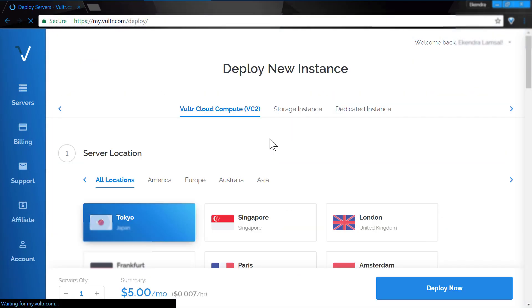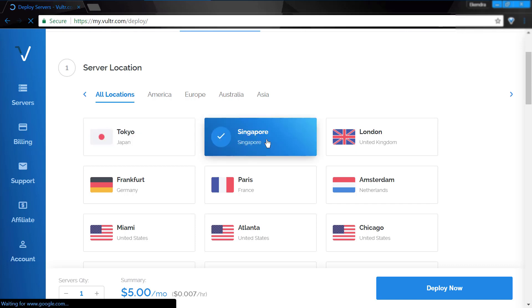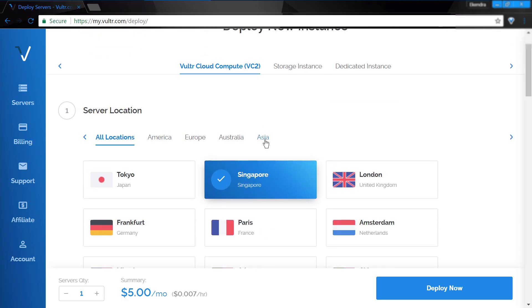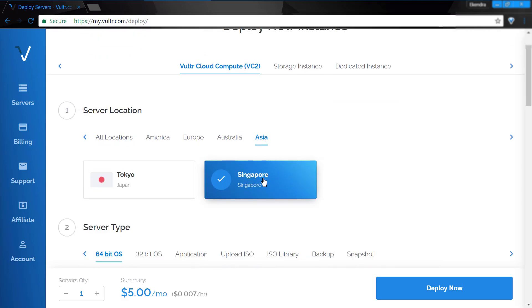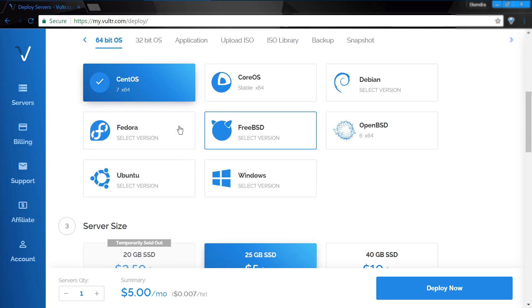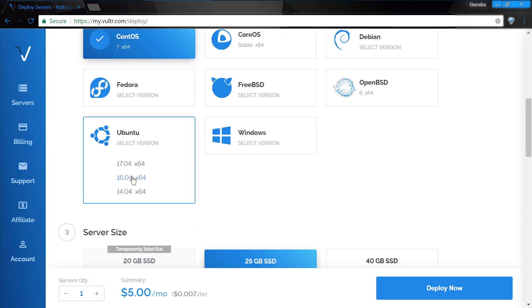On your VPS dashboard, create and deploy a new server. Doing so in Vultr is pretty easy. Select your server location nearest to your target audience, server type, and OS — we are taking Ubuntu LTS here.